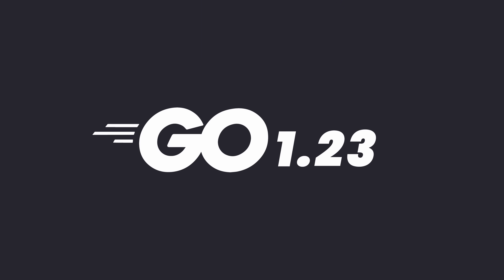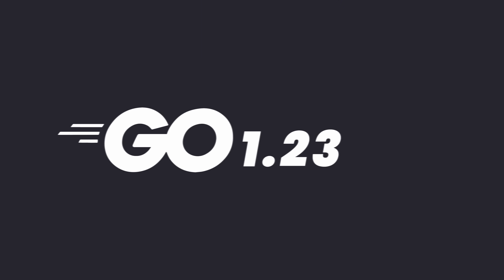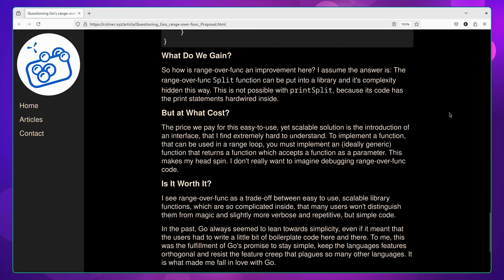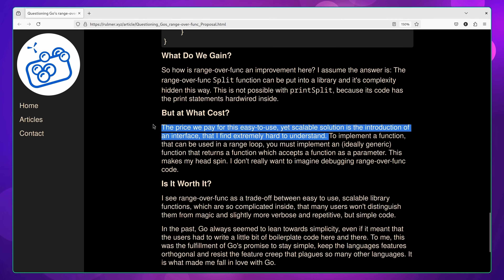Go 1.23 has finally arrived, and with it we have a bunch of new features. Of these, the most notorious one is function iterators, which has perhaps been the most controversial feature added to the language since generics in Go 1.18.